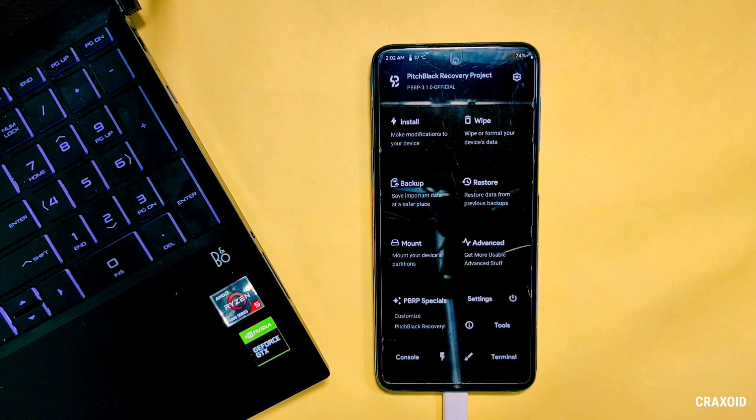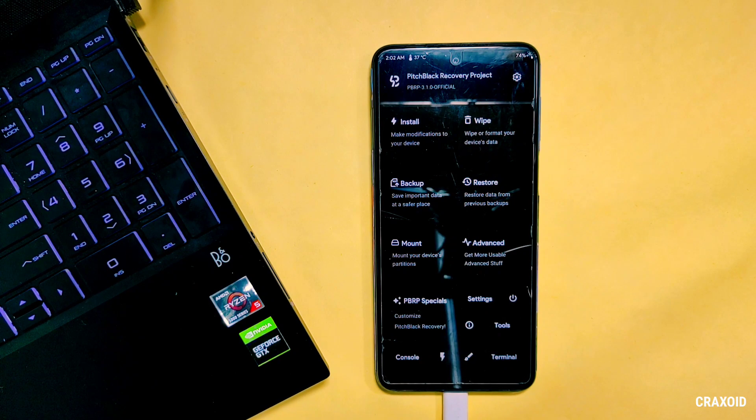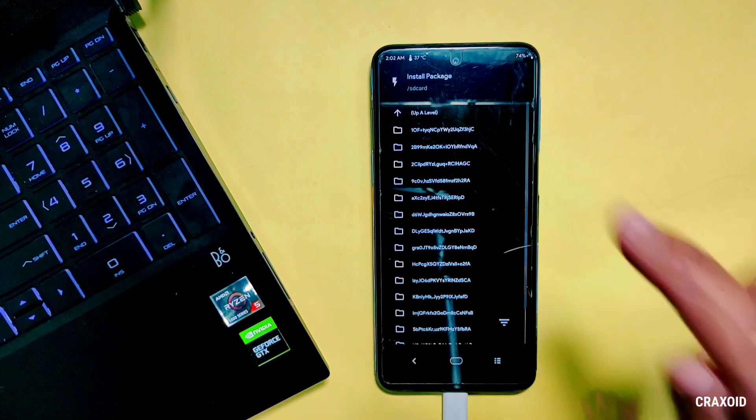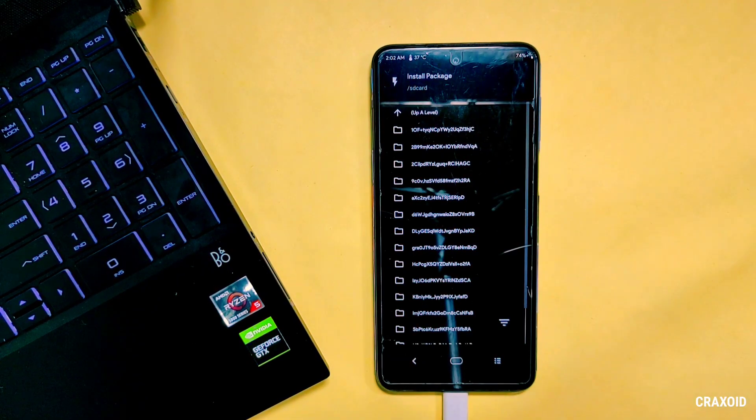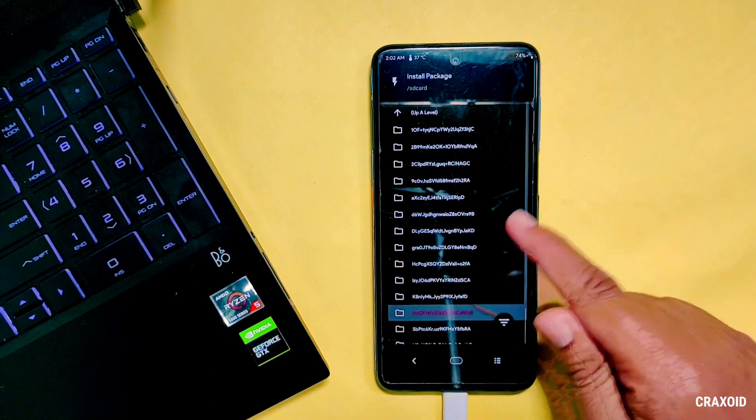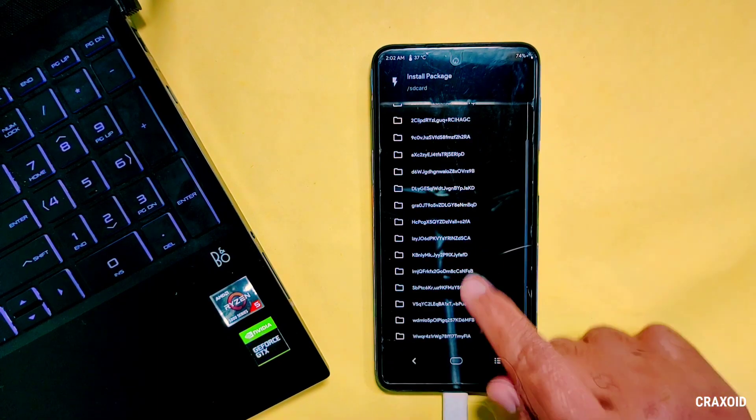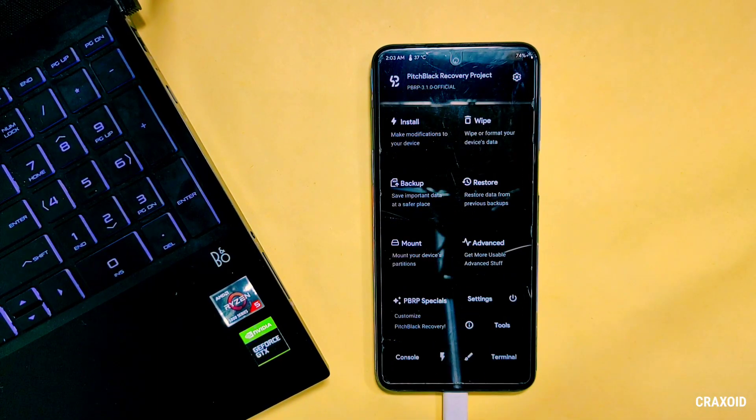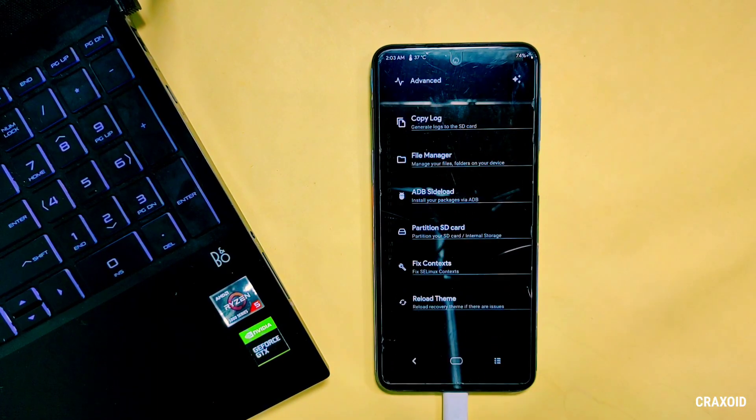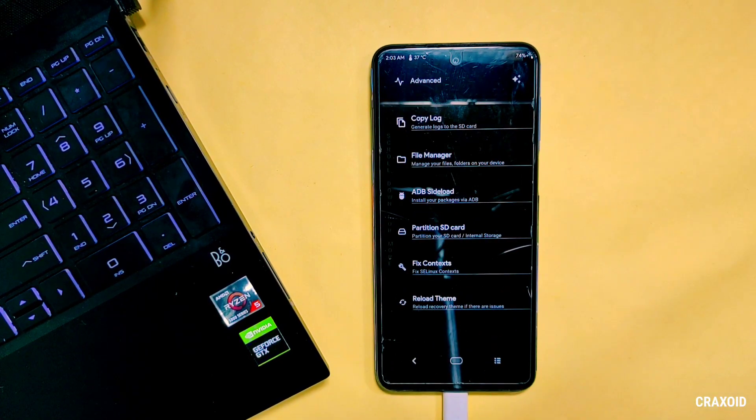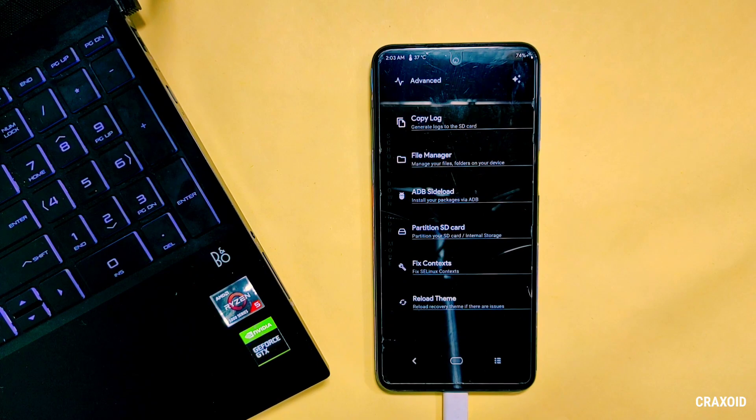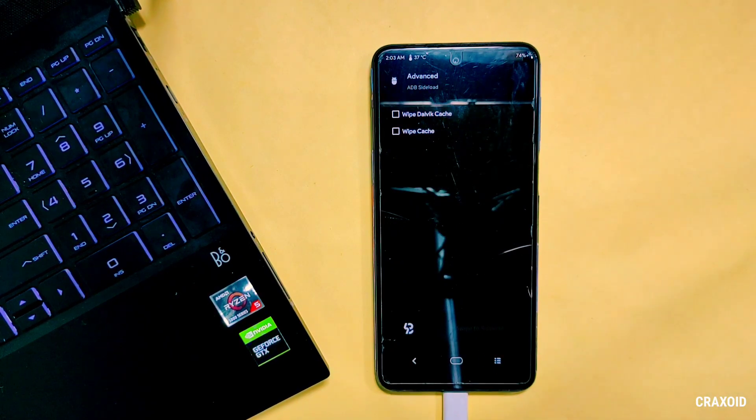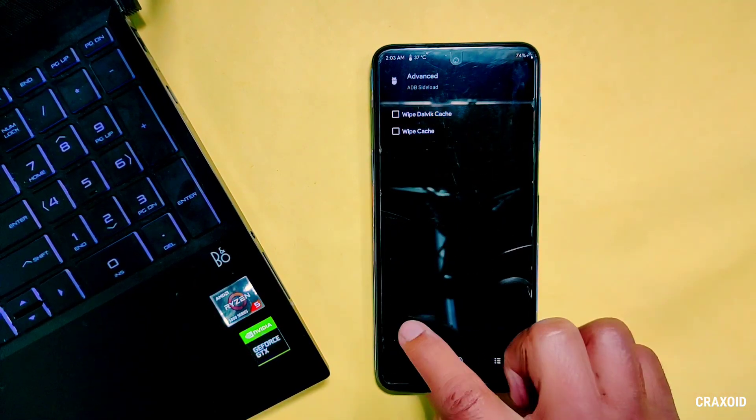So in this similar way you can change and switch between different custom recoveries. And make sure to download the recovery file that is compatible with your device, otherwise you may brick your phone. And again if you want to go to another custom recovery then simply tap on Advanced button and select ADB Sideload and swipe right to run it.